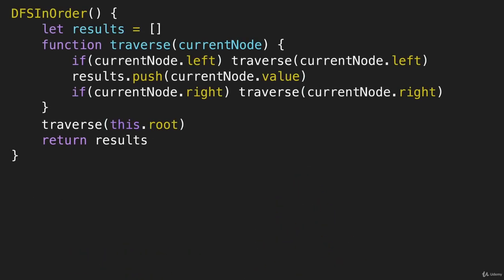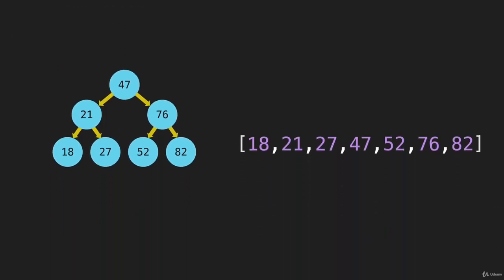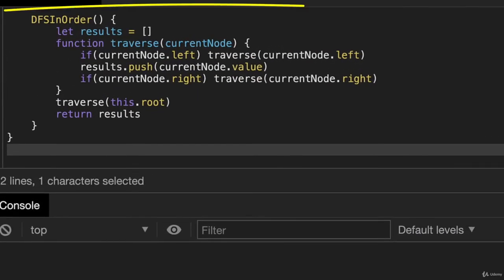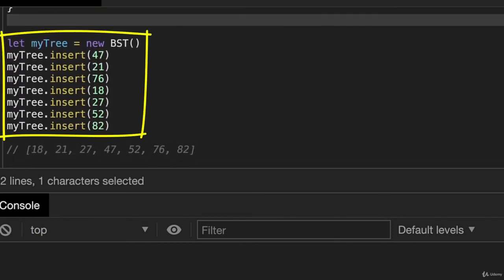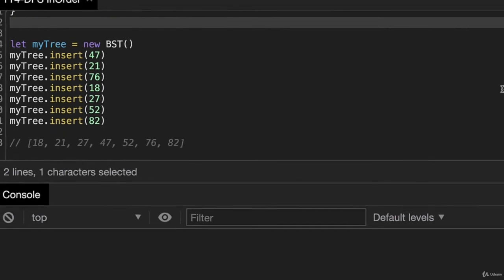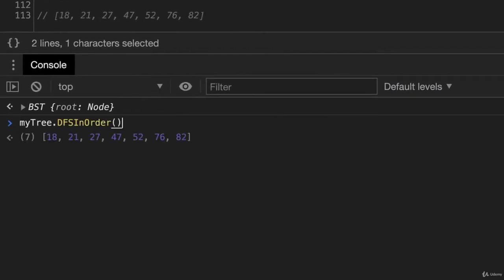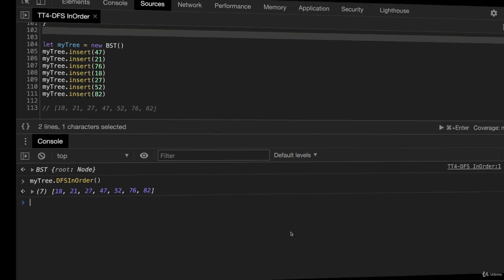So there is our final code. When we go over to Chrome DevTools, we're going to build this same tree we've been using all along, and we'll expect to see this array. So there is our DFS in-order method. This is going to create the same tree we've been using for the last few videos, and this is the array we would expect it to return. I'll run this — that creates our tree. Now I'm going to run DFS in order. That gives us our array of those items in order, and it matches the expected array. That is our method for depth-first search in order.